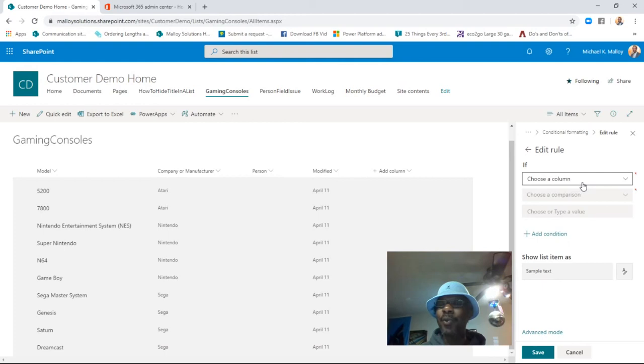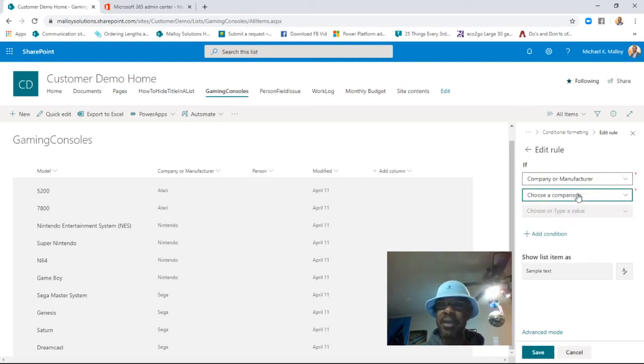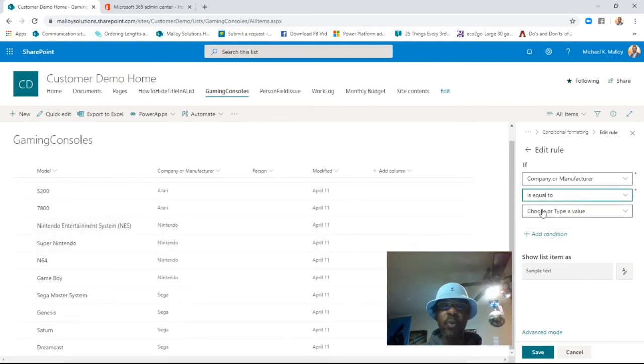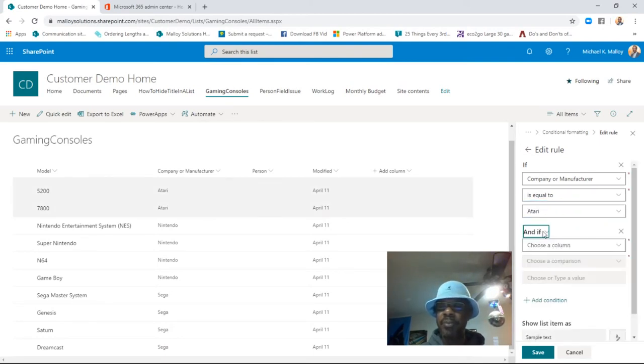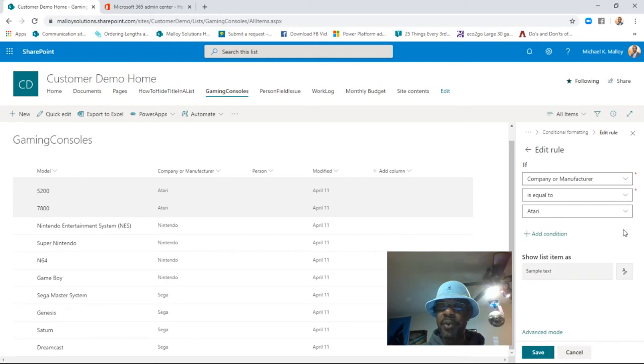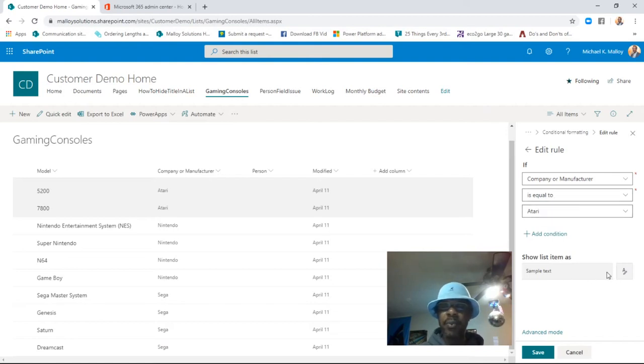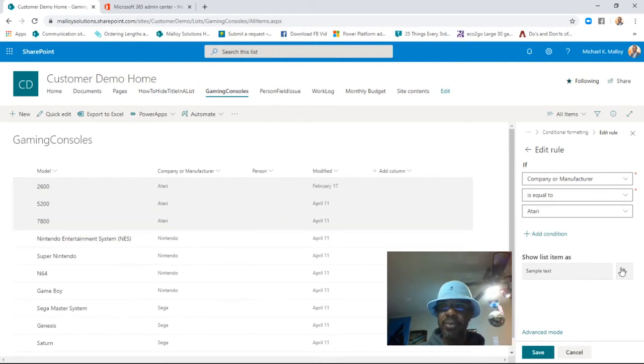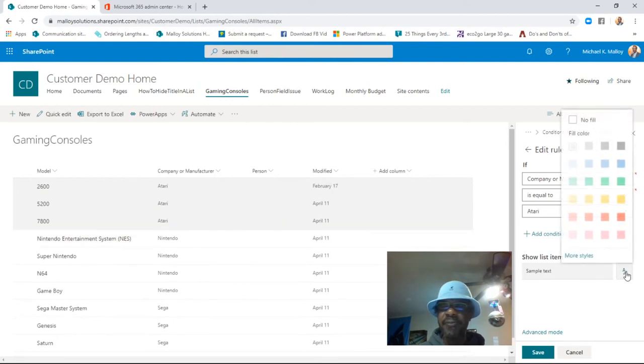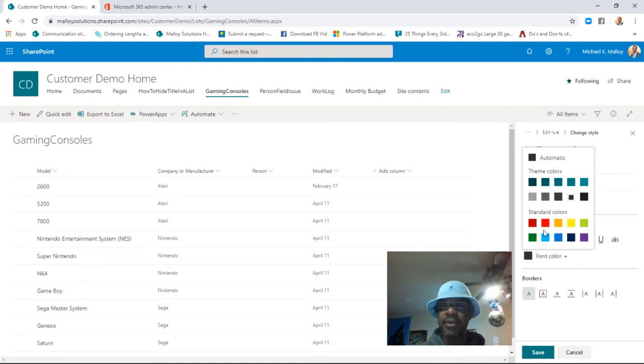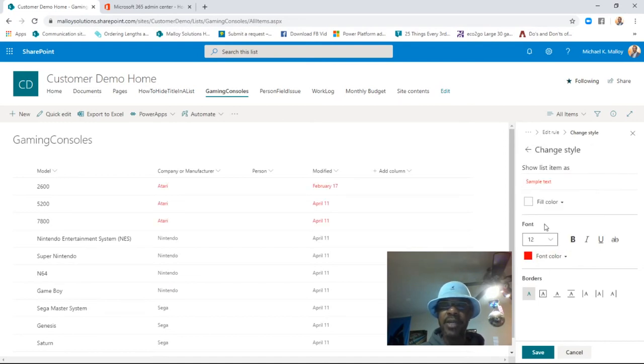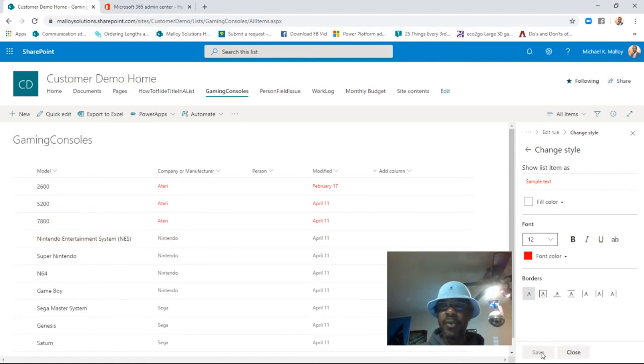We're going to go ahead and edit the rule. We're going to base this off the company. And we're going to start with one rule for Atari. So if company is equal to Atari, oh, we don't want to add another condition. If company is equal to Atari, then we want something to happen. Right now it's just shading it, but we actually want it to be a specific color. So we're going to go to Manage Styles, No Fill, and we're going to change the font color to red. There we go. Boom. So we're good to go on that particular rule.